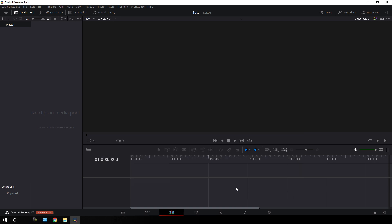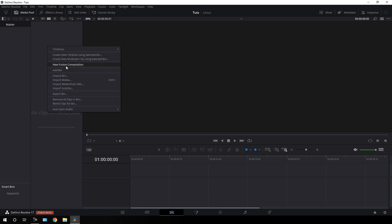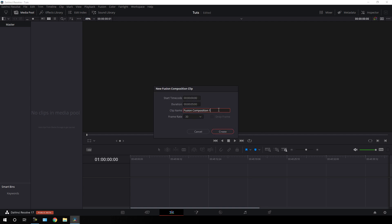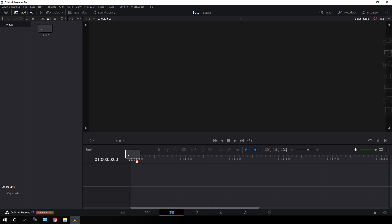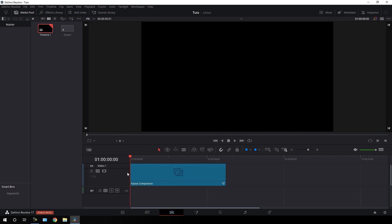Now I'm going to create this animation inside the Fusion page, so we have to take a new fusion composition. Go to the media pool, right click, and click on new fusion composition — you can call it anything, it doesn't really matter. Set the duration of this composition to maybe 5 seconds long, frame rate 30, click on create. Now just drag this fusion comp onto the timeline just like that.